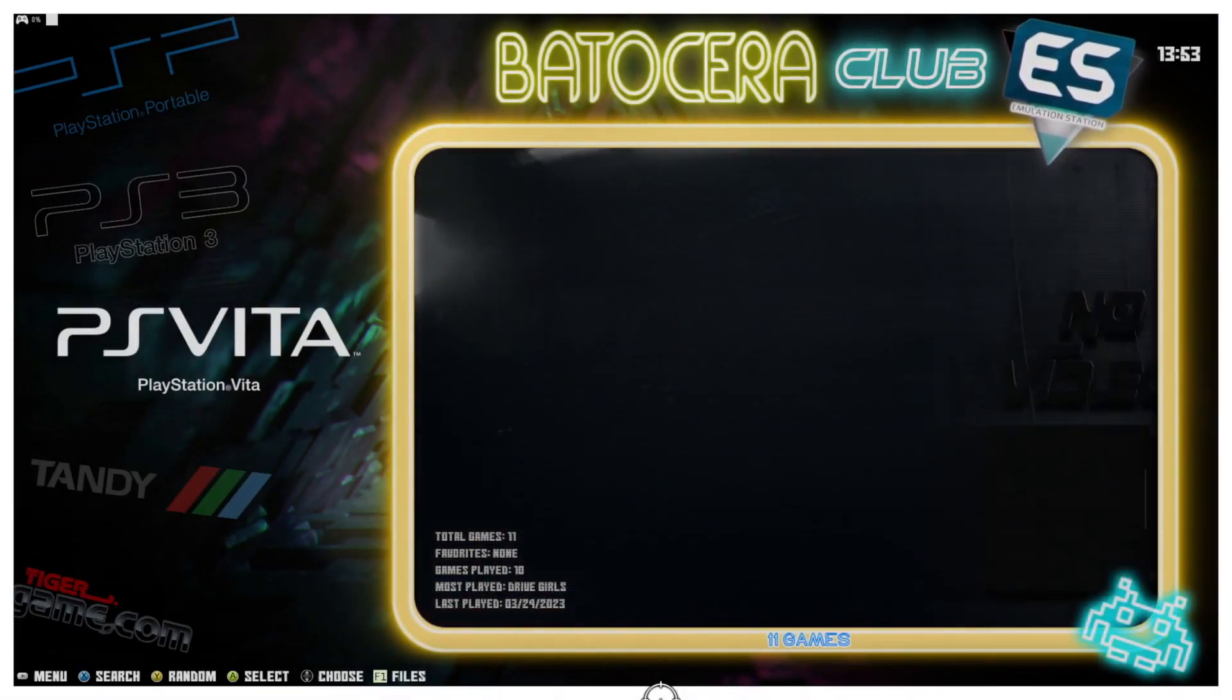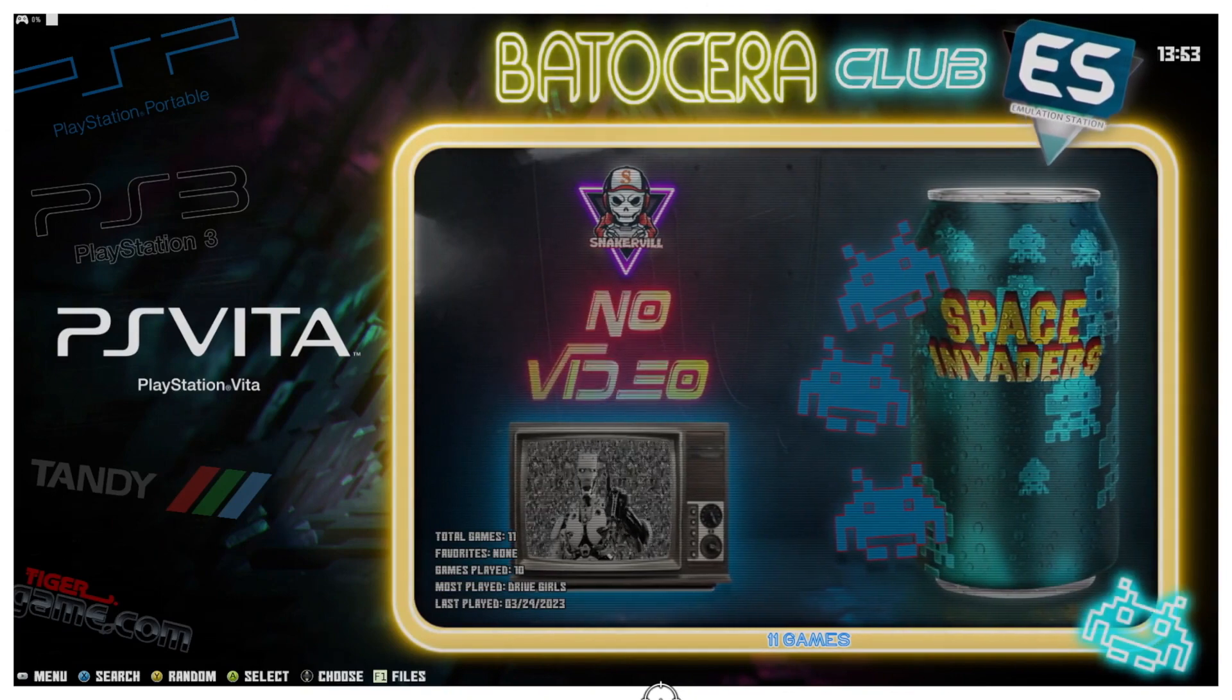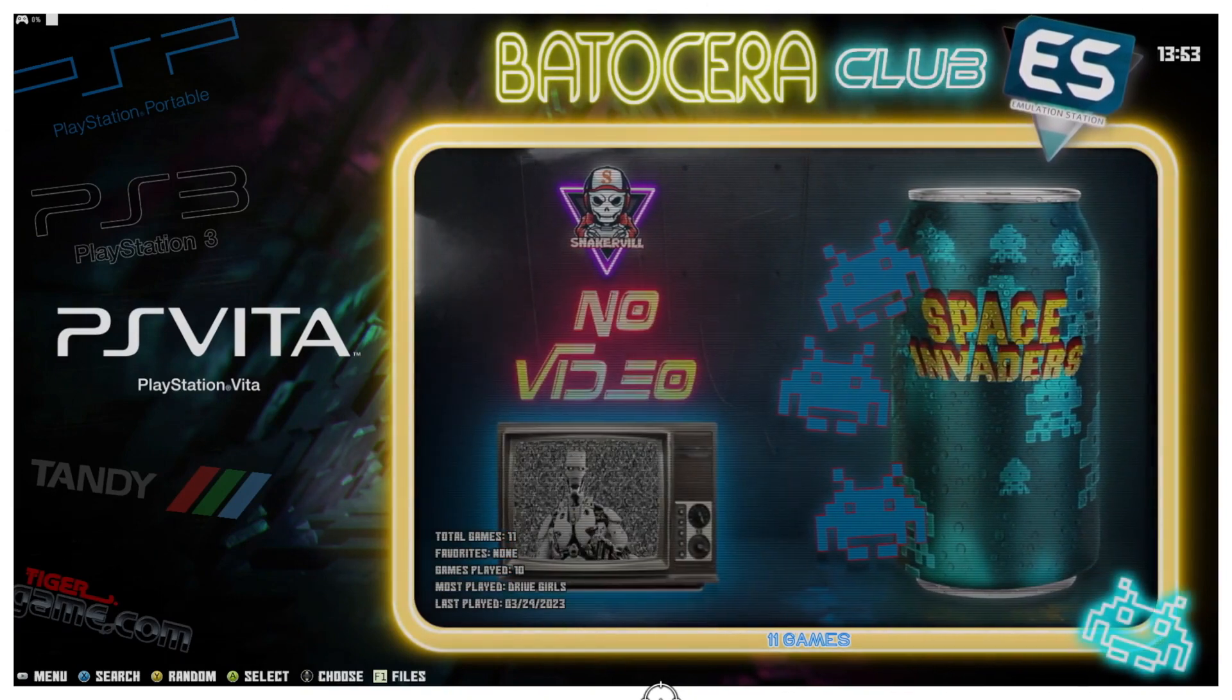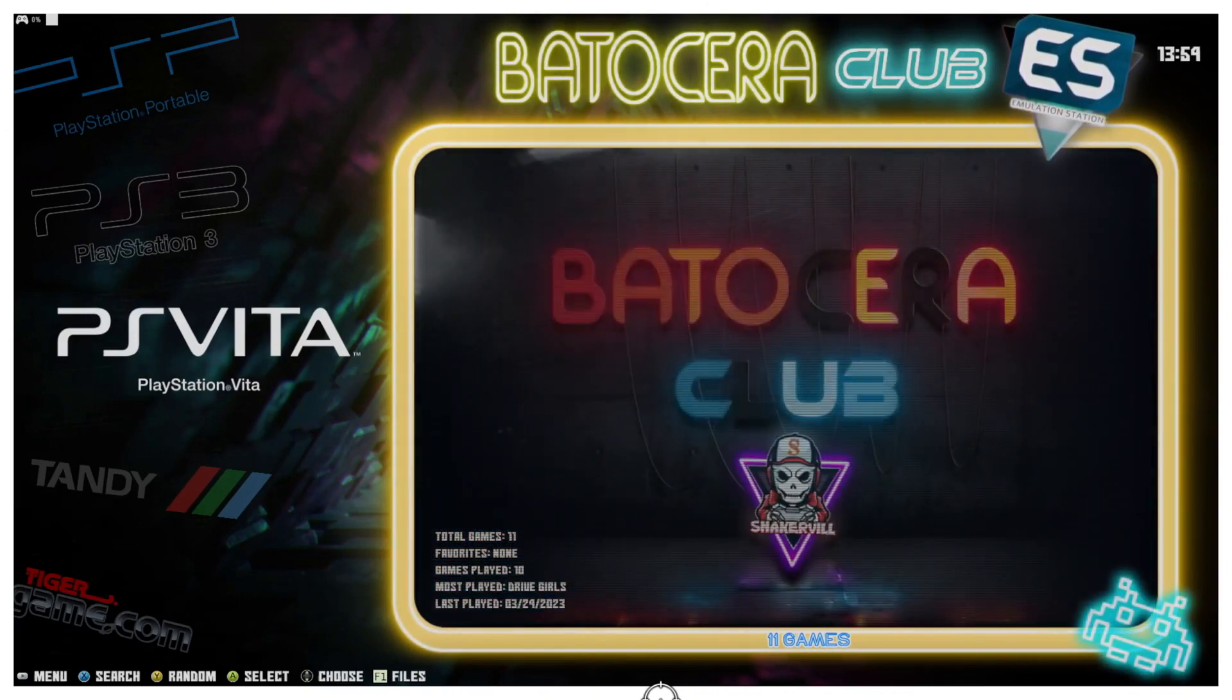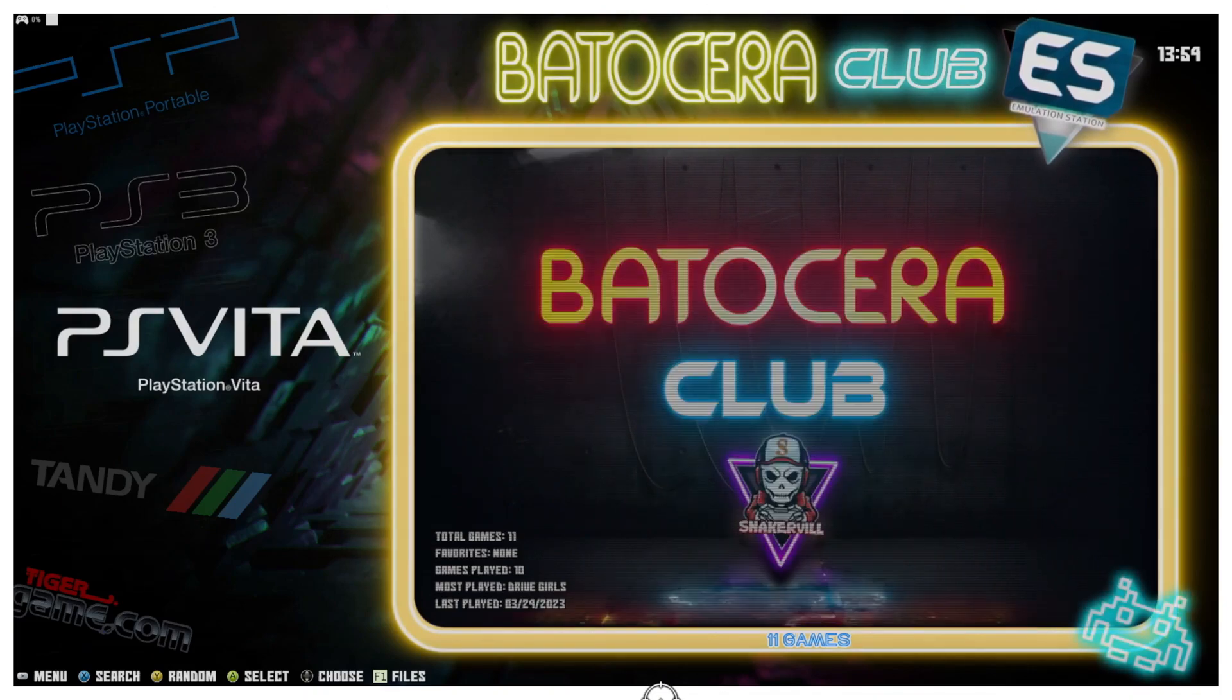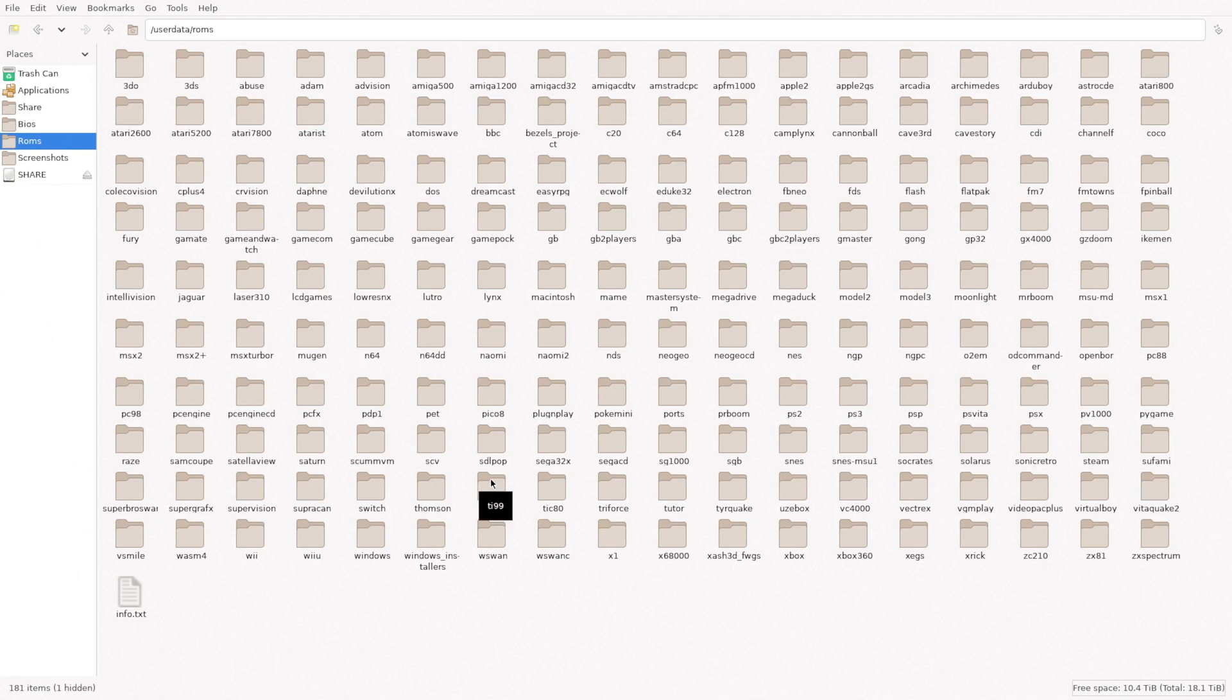Hello everyone and welcome back to the channel. Today we're going to do something a little bit different. I use emulation a lot and one of my favorite frontends for that has become Batocera. What I wanted to do is show one of the new additions to Batocera 36, which is the introduction of PS Vita games.